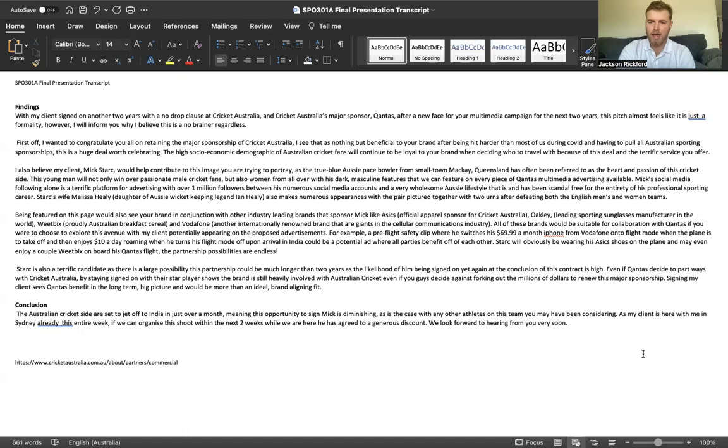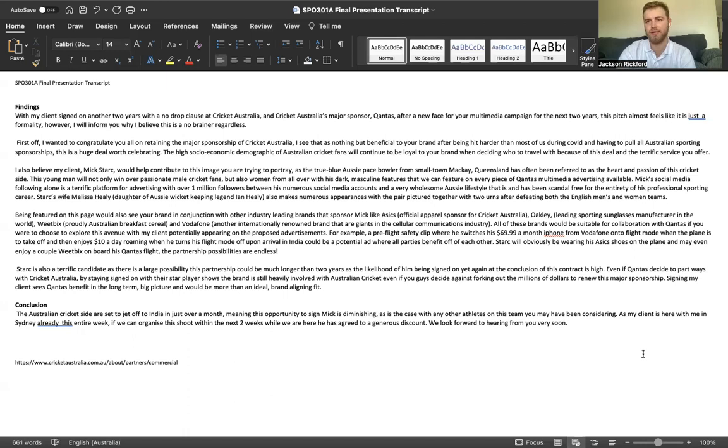Even if Qantas decides to part ways with Cricket Australia, by staying signed on with their star player shows the brand is still heavily involved with Australian cricket, even if you guys decide against forking out the millions of dollars that you have to renew this sponsorship.